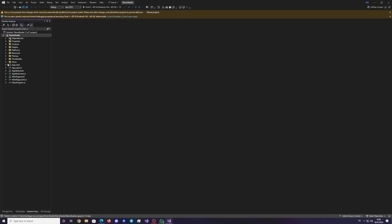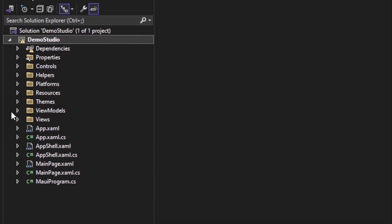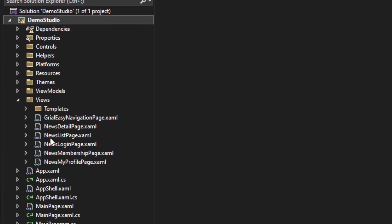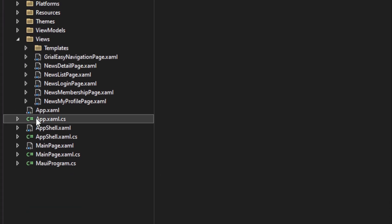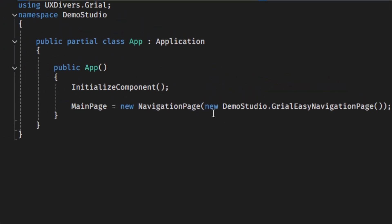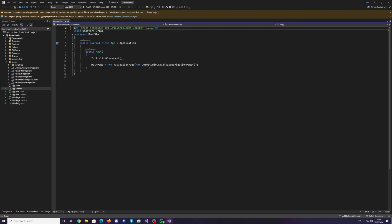Now, in the Solution Explorer, you can see that all screen files have been added. And the Easy Navigation extension is set as the initial page.